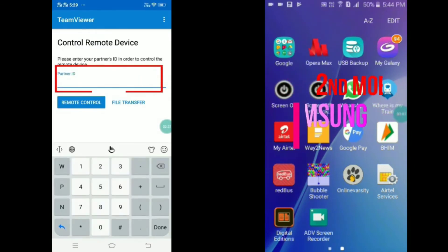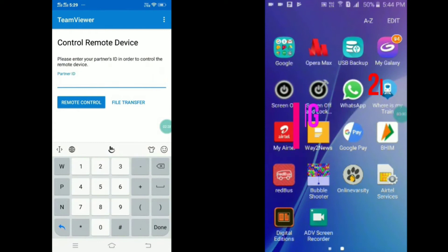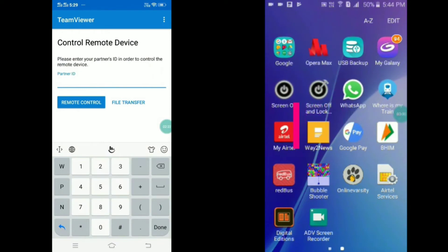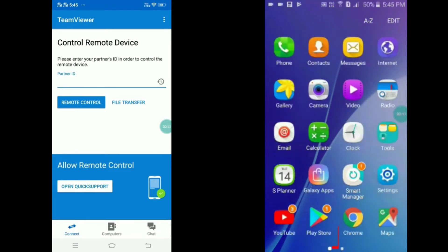They are asking for my partner's ID, but before then, we need to install TeamViewer first on our second mobile phone.